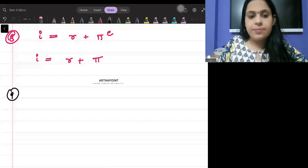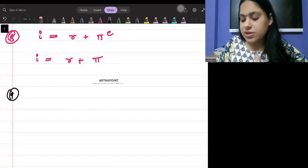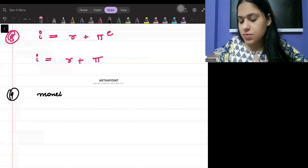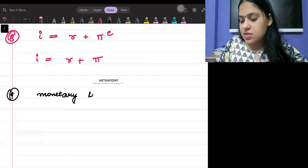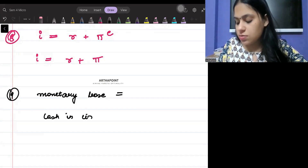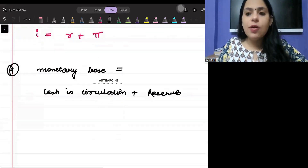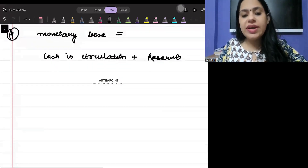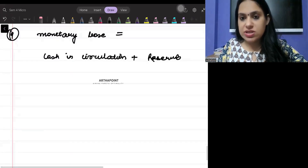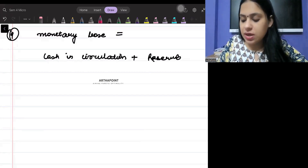Formula number nine: monetary base. Monetary base is basically cash in circulation plus bank reserves.